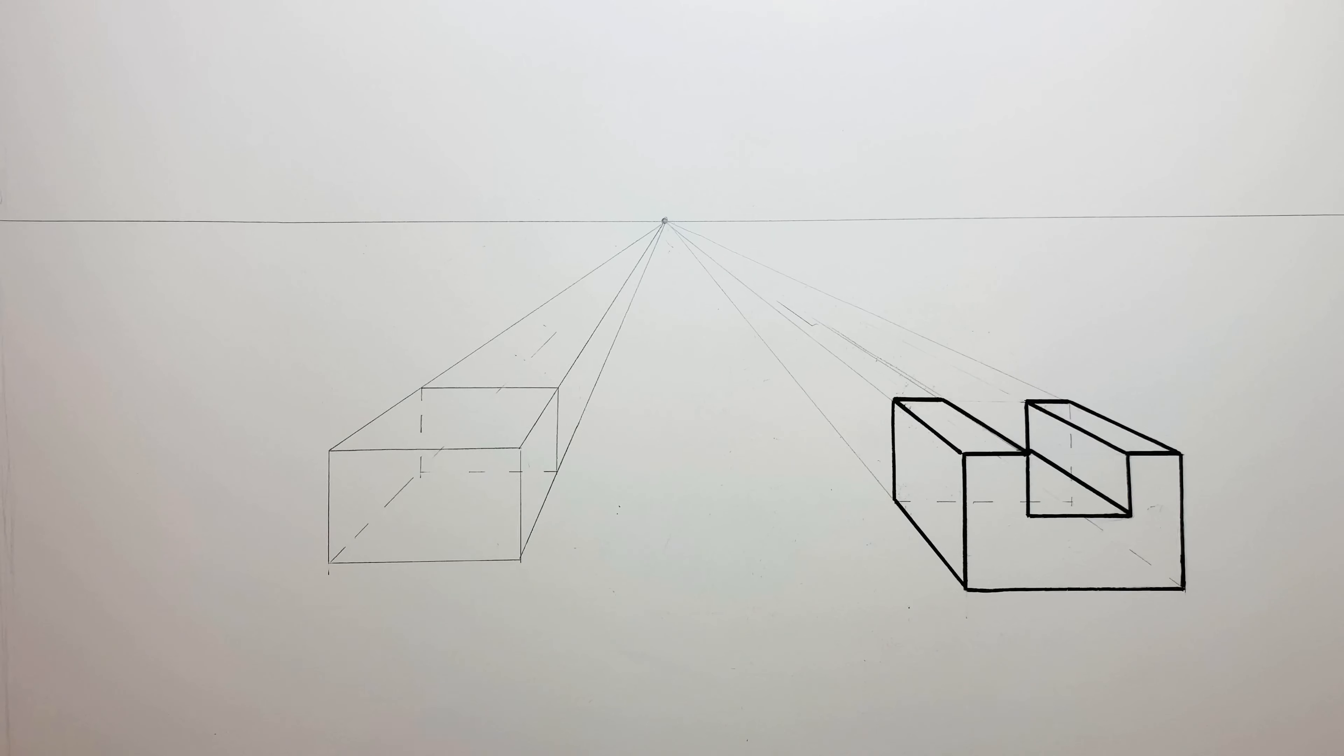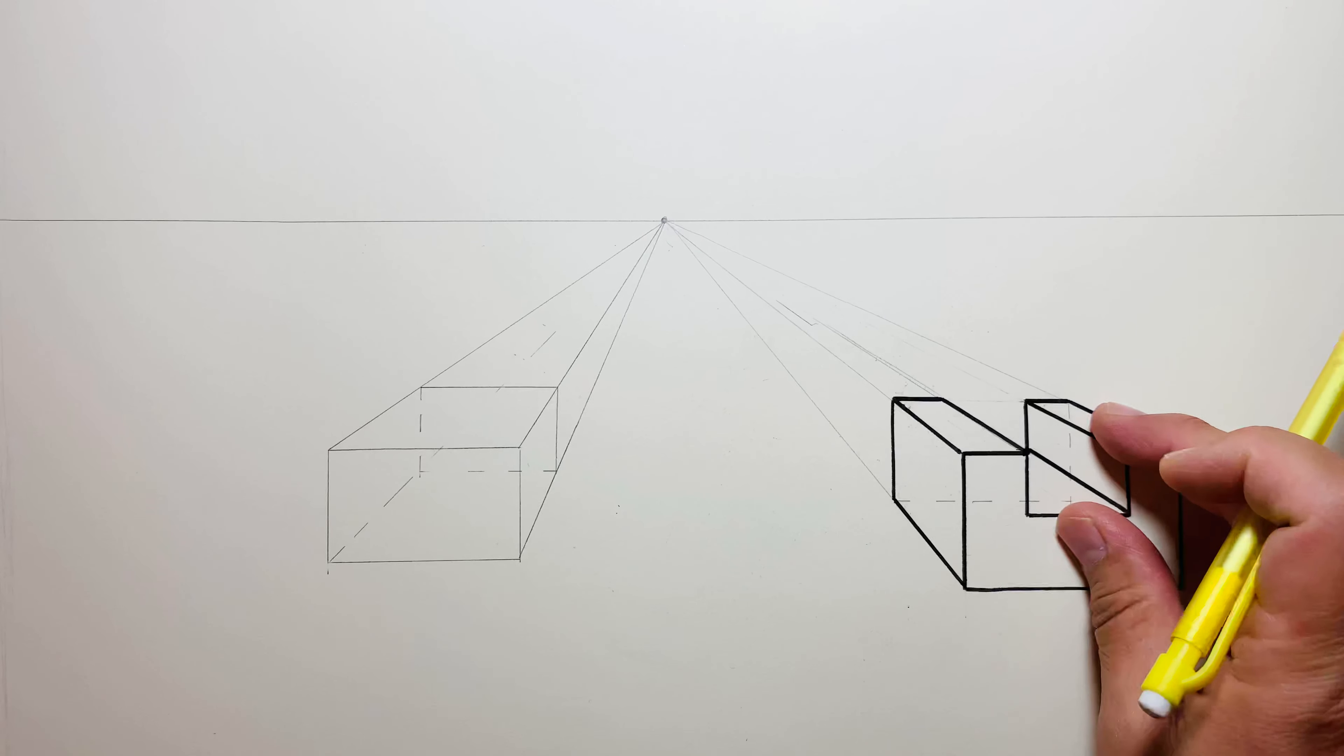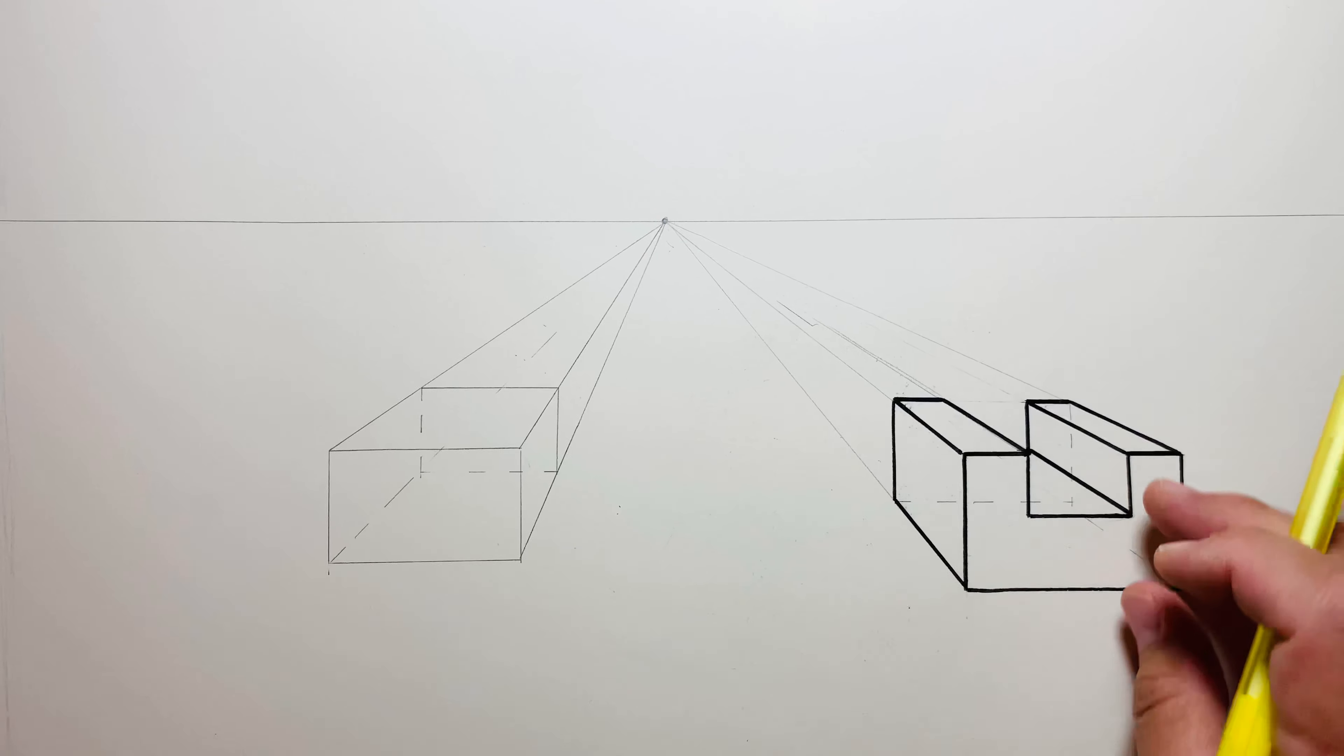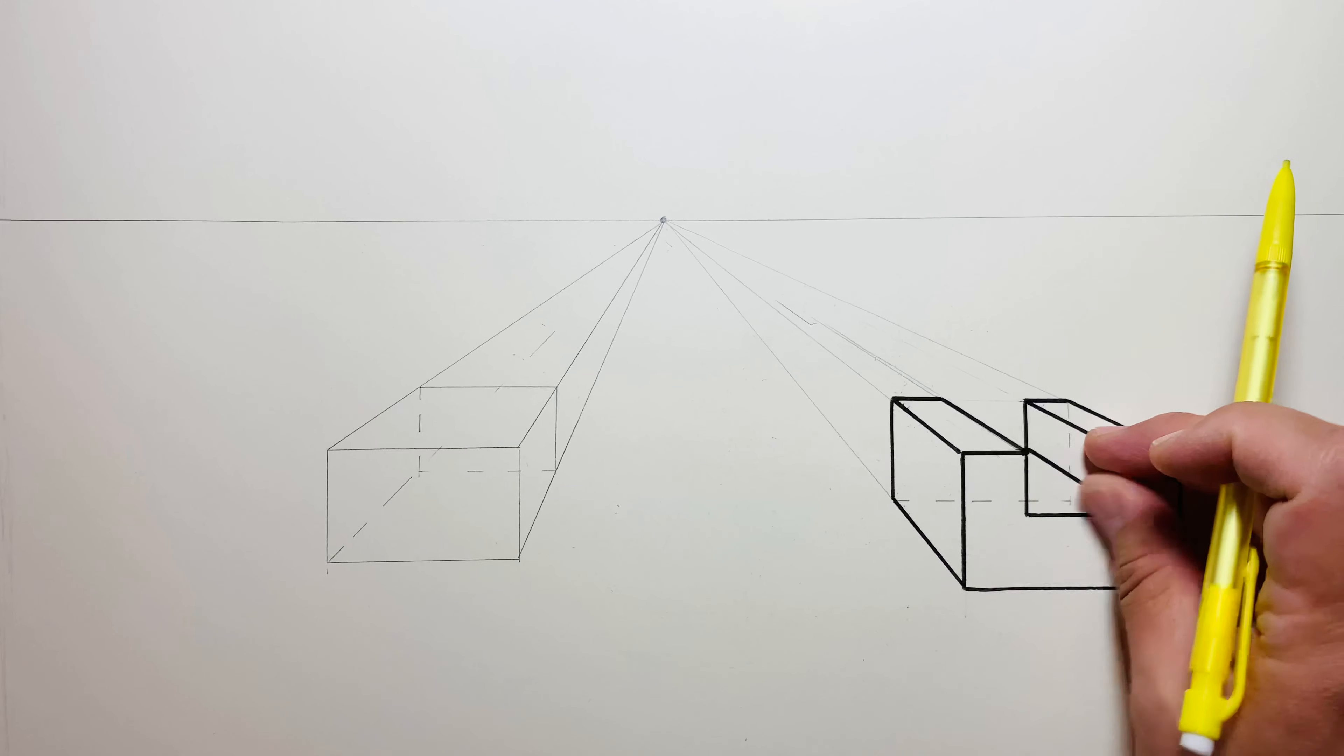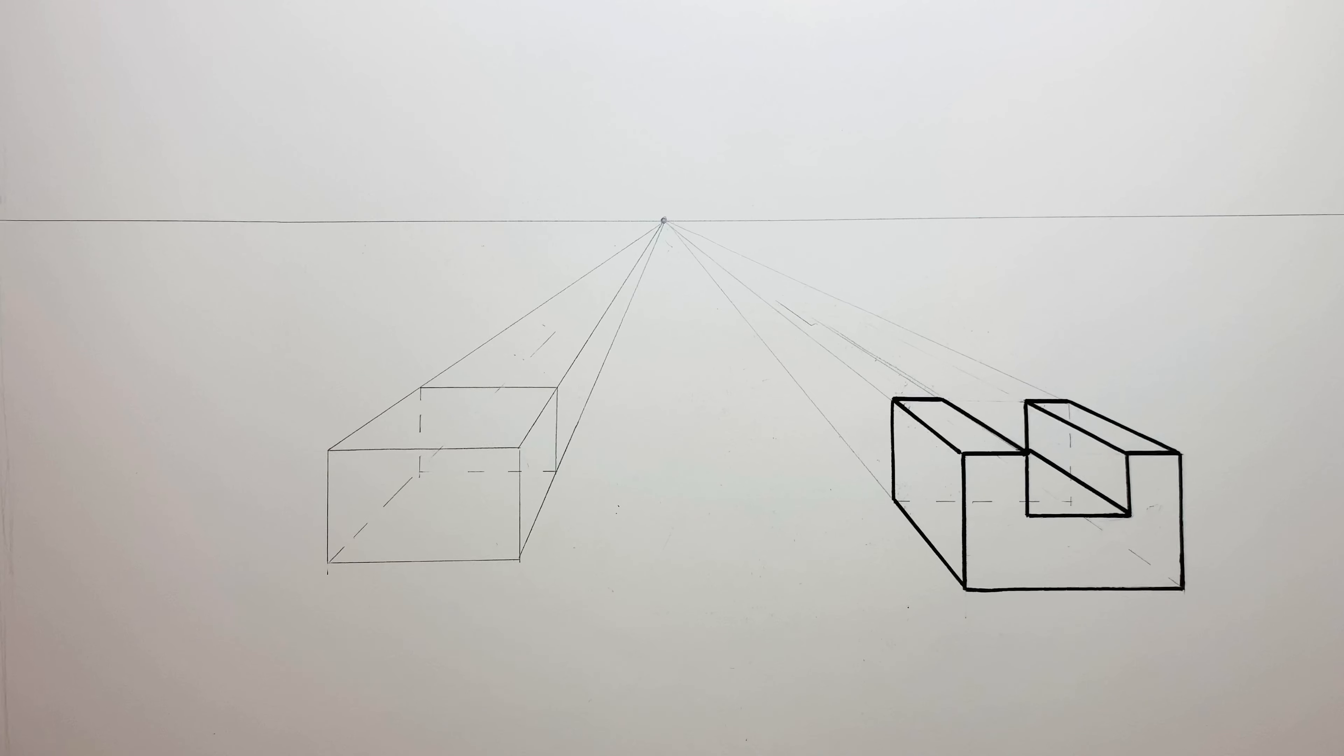This one's really similar to the other one, but instead of when I draw my little rectangle, instead of it touching the edge, it's going to be more in the middle.